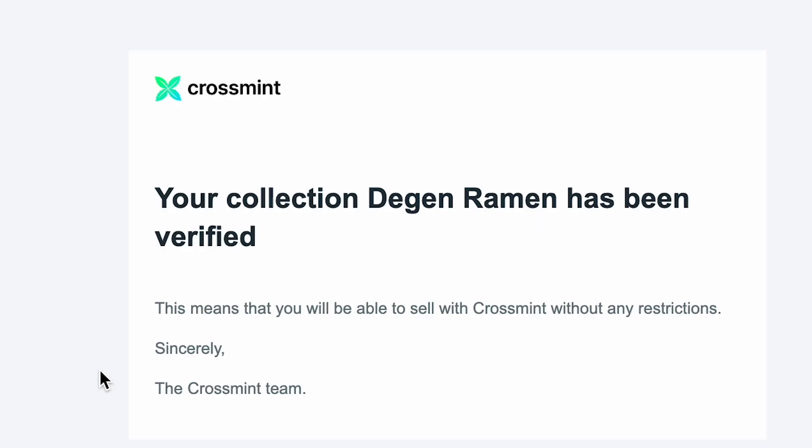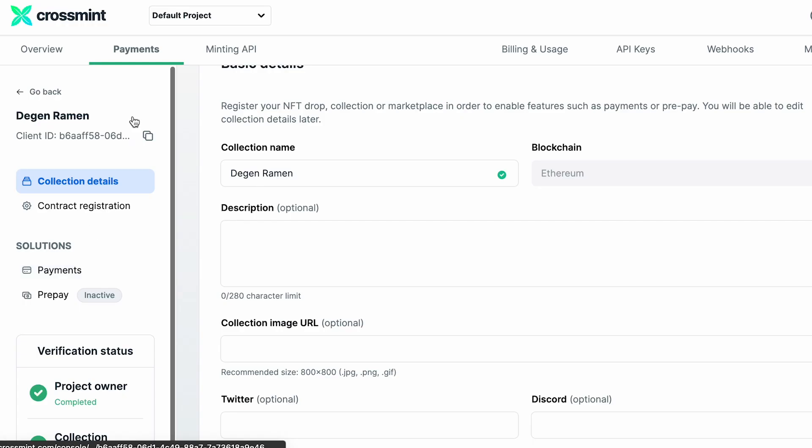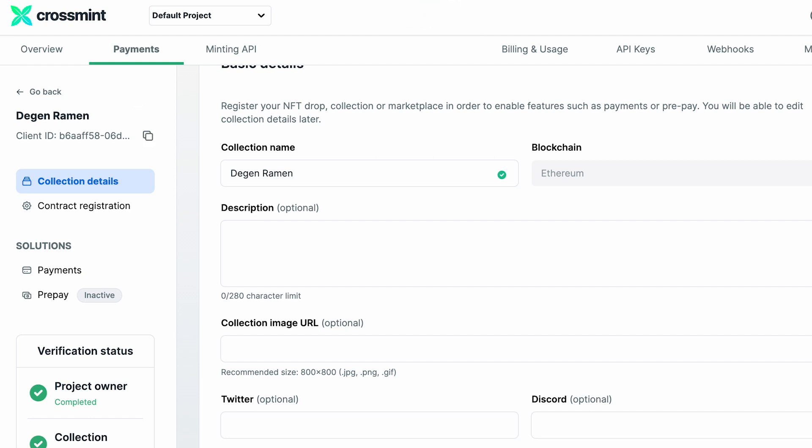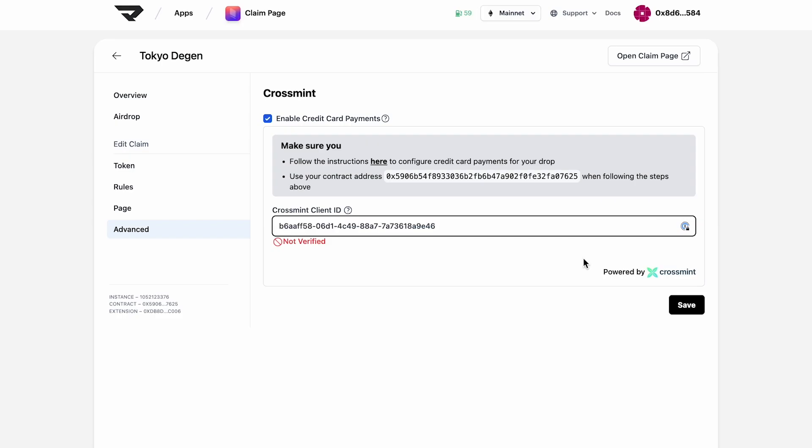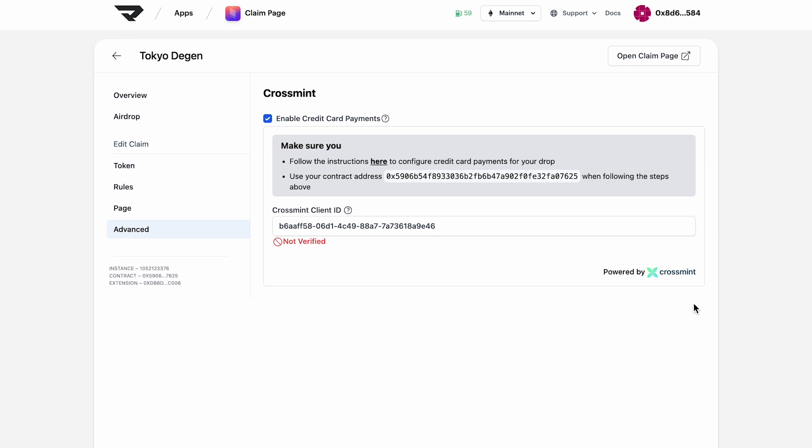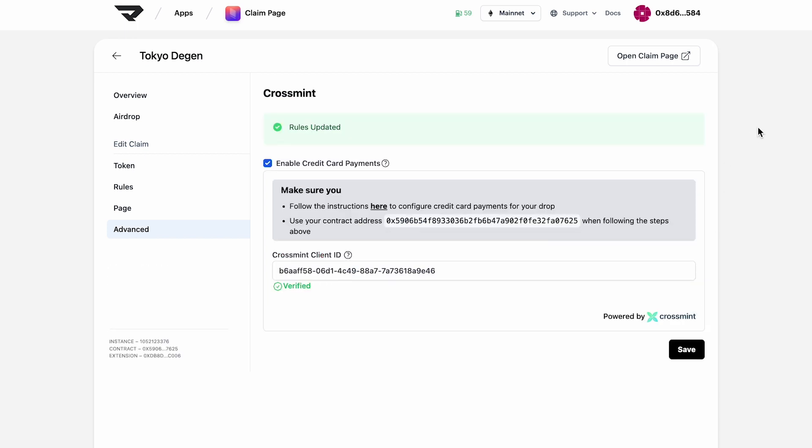Once it's verified, you're going to get an email like this, and then we're going to go back into CrossMint and copy over the client ID. Then paste it back into Manifold Studio, save it, and we're all set.